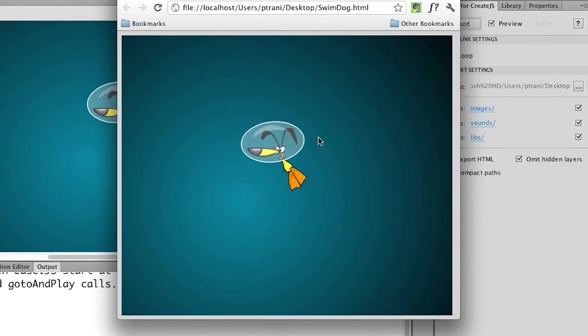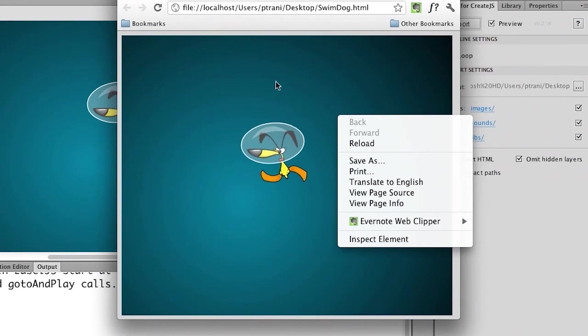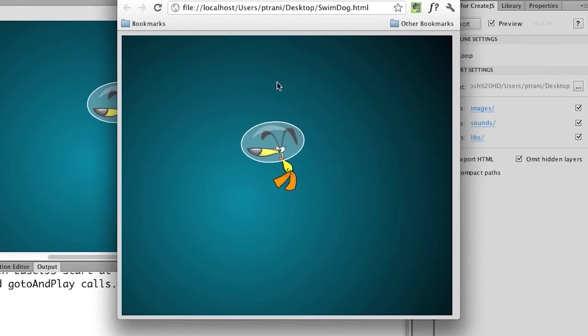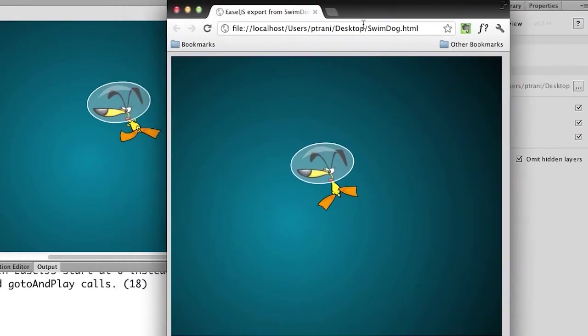Just like that. There we have it. In fact, if I right-click, you can see it doesn't say Flash Player in this file. So this is actually HTML content. This is great.